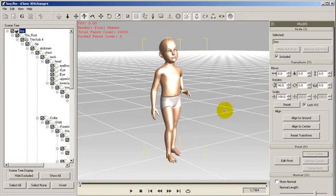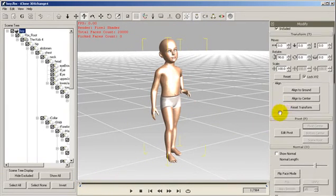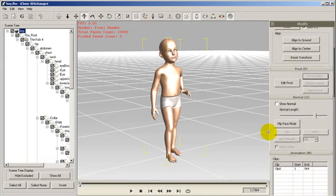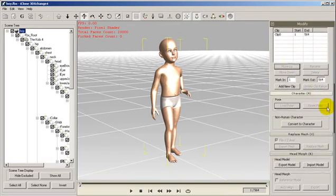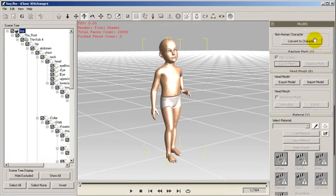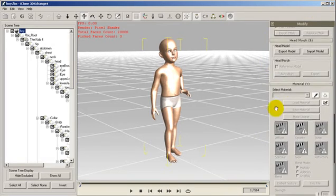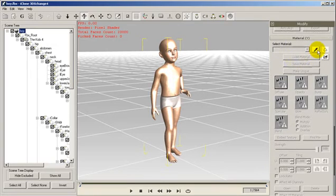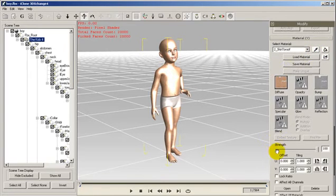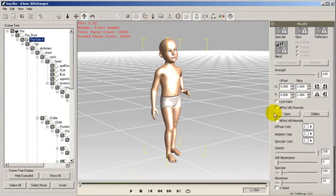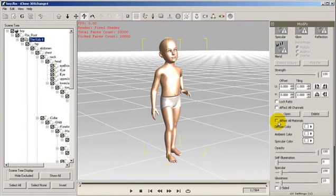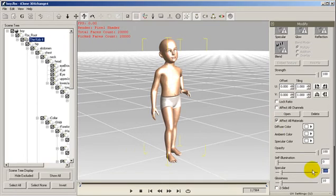Now we start by decreasing the specular in All Materials since the skin appears a bit off. We do this by taking a drop sample of the skin. Then we select the Affect All Materials option. And in this case, we reduce the specular to 0.